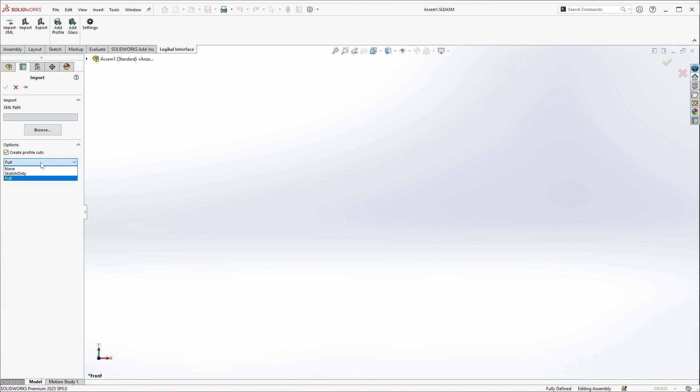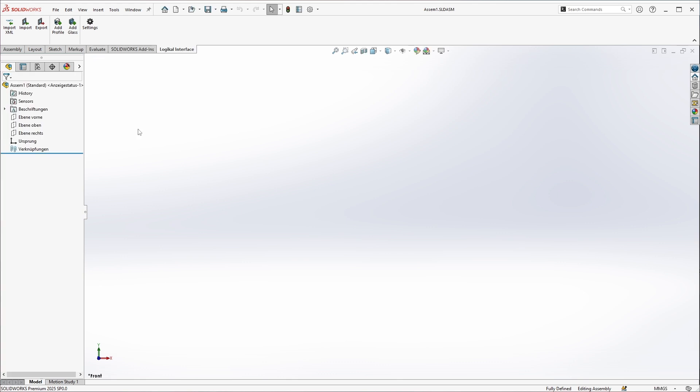There are some self-explanatory import options, which I will not go into now, because we are going to look at the direct import, which is the normal case for all users who have installed Logical with the 3D interface module on their computer.